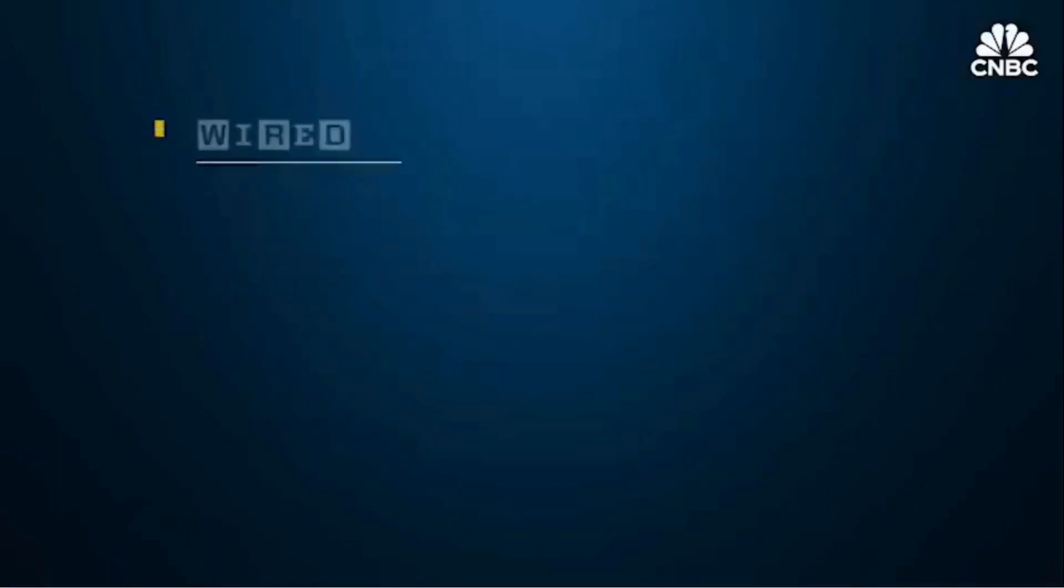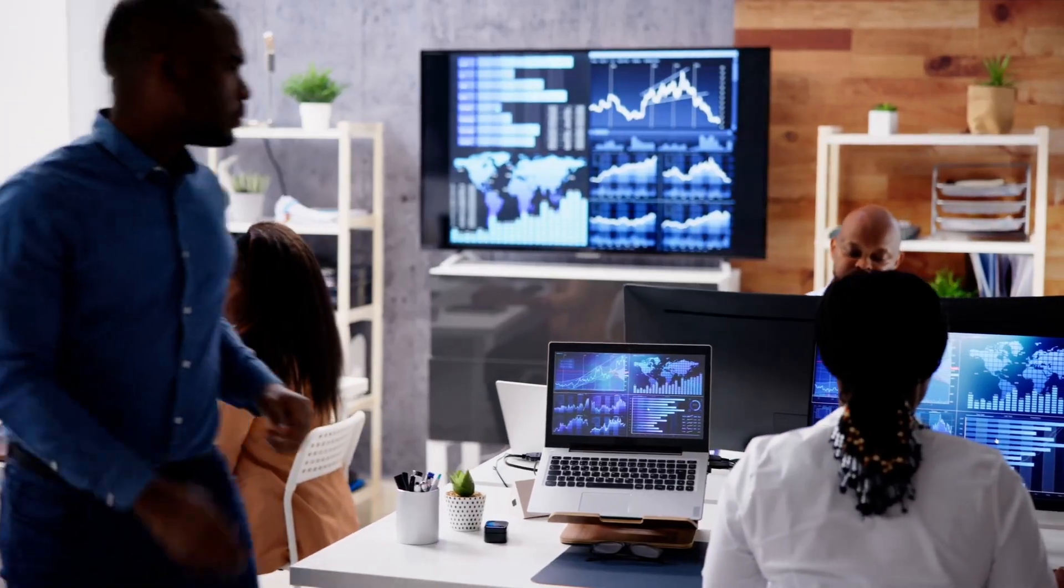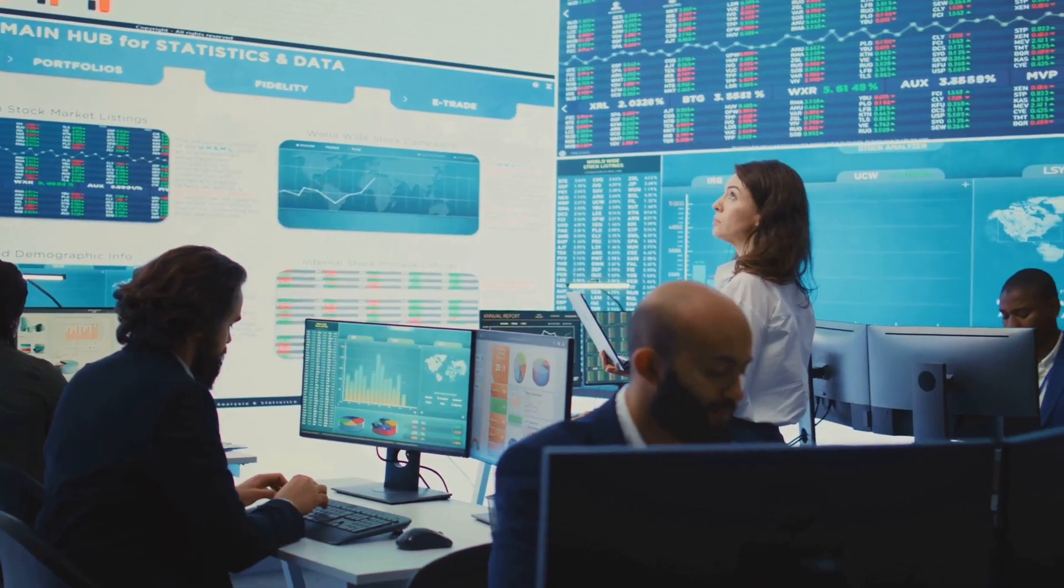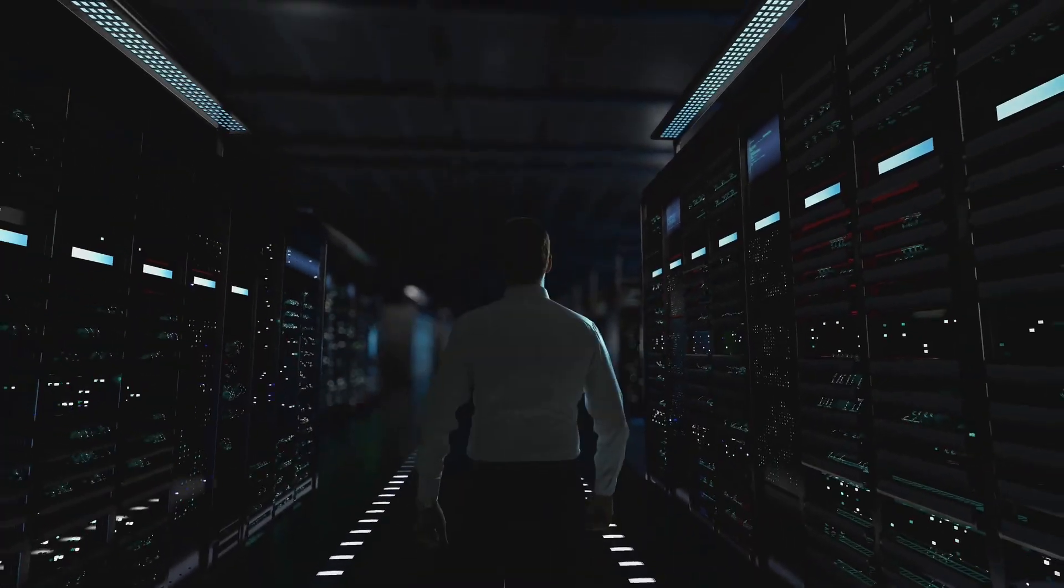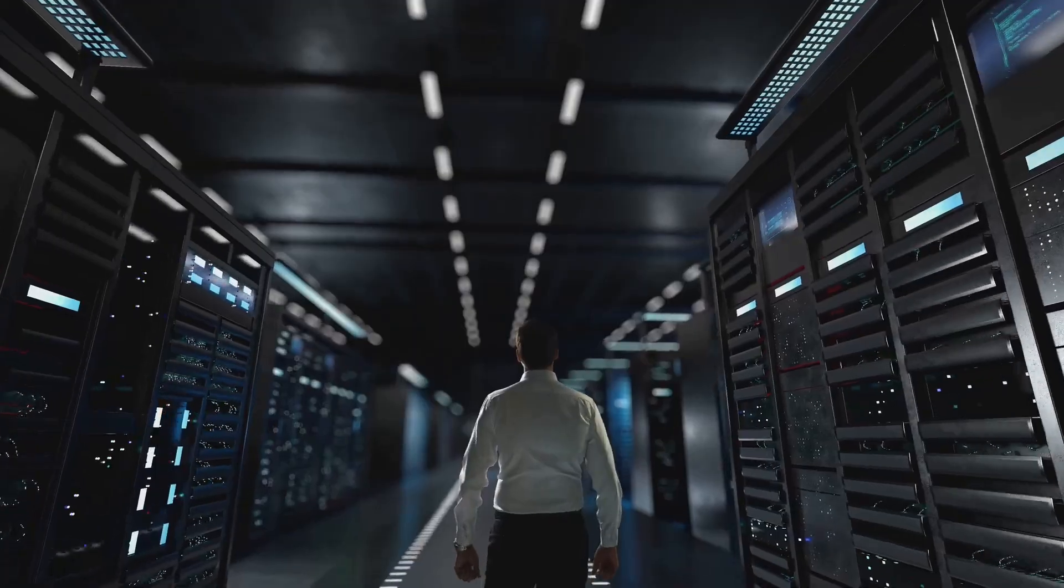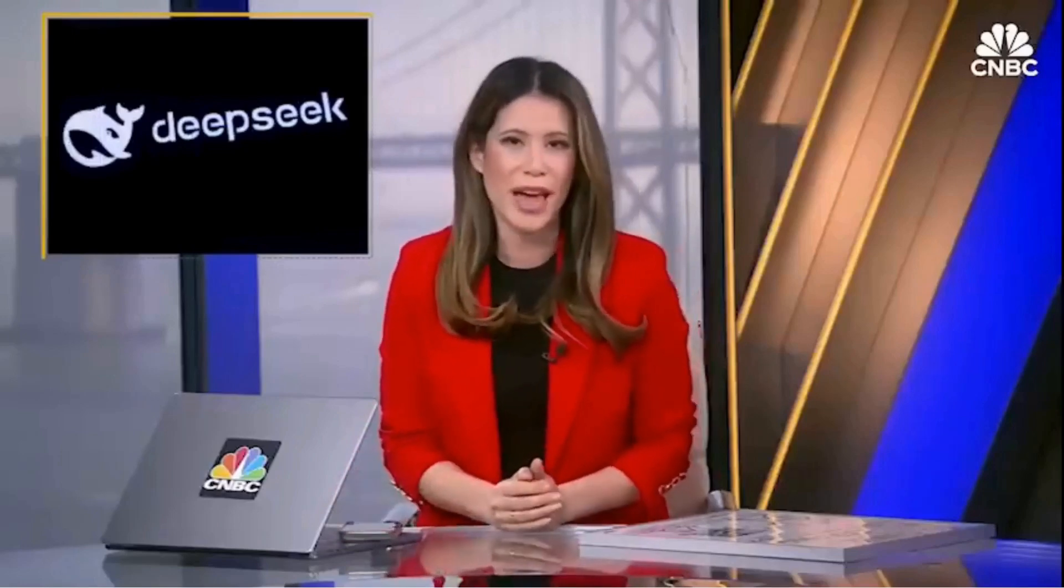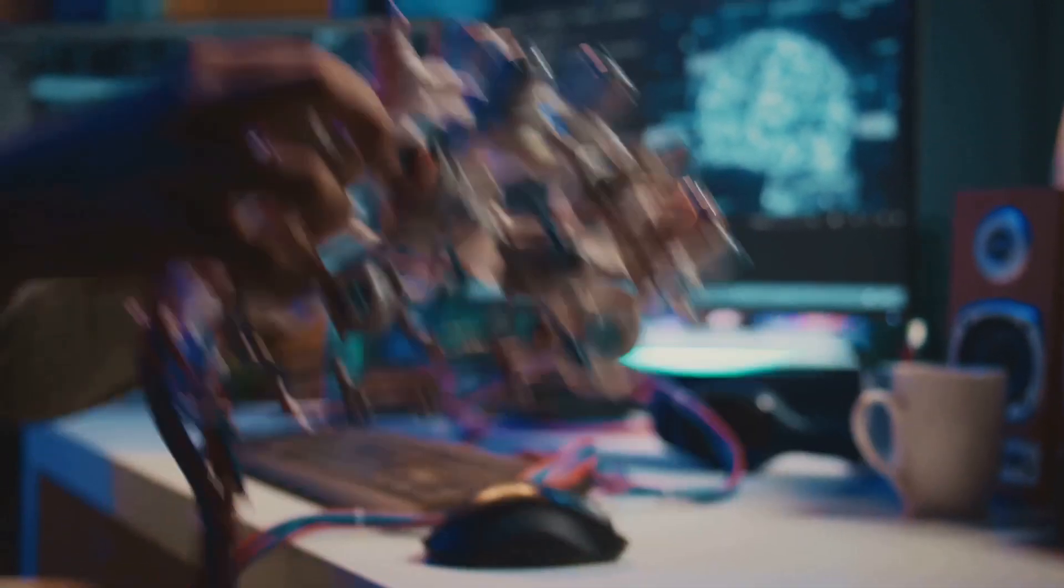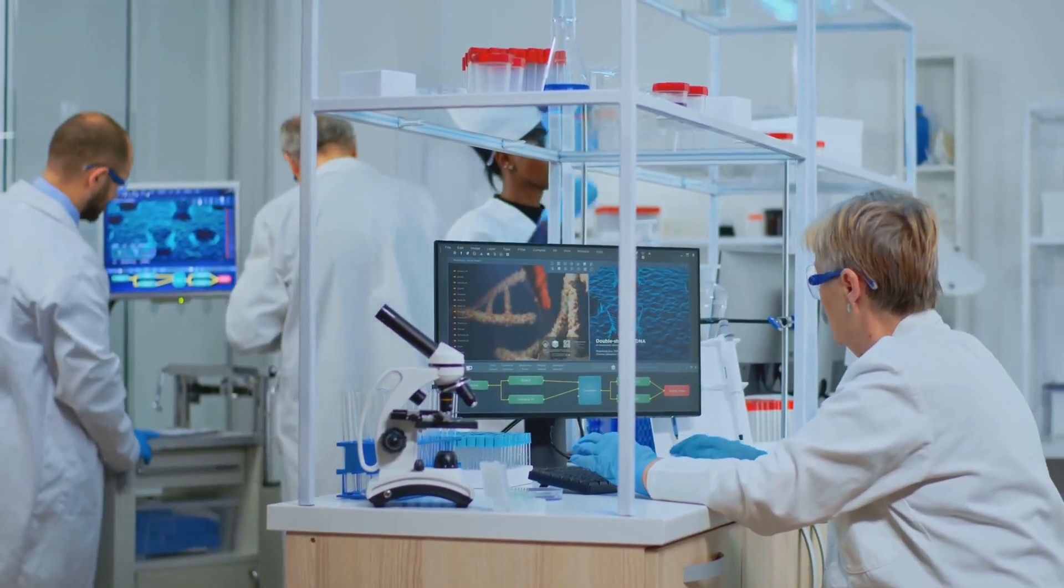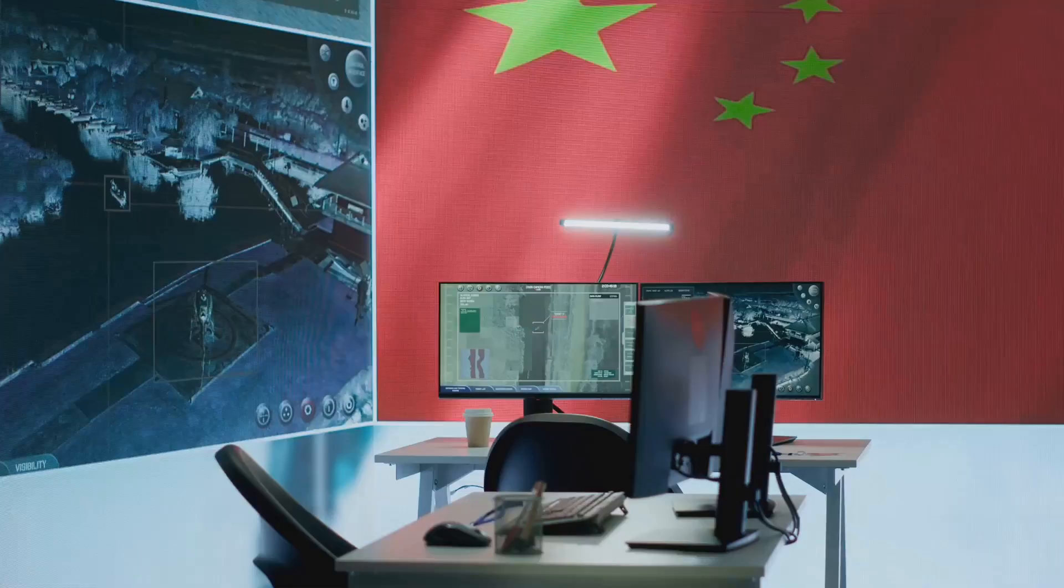DeepSeek's rise is as enigmatic as it is impressive. The lab was reportedly spun out of HighFlyer Quant, a Chinese hedge fund managing $8 billion in assets. Its founder, Liang Wenfeng, has avoided the spotlight, adding to the intrigue. Unlike Silicon Valley giants with detailed charters on AI ethics, DeepSeek's mission statement is cryptic: Unravel the mystery of AGI with curiosity. Answer the essential question with long-termism. This secrecy raises questions.